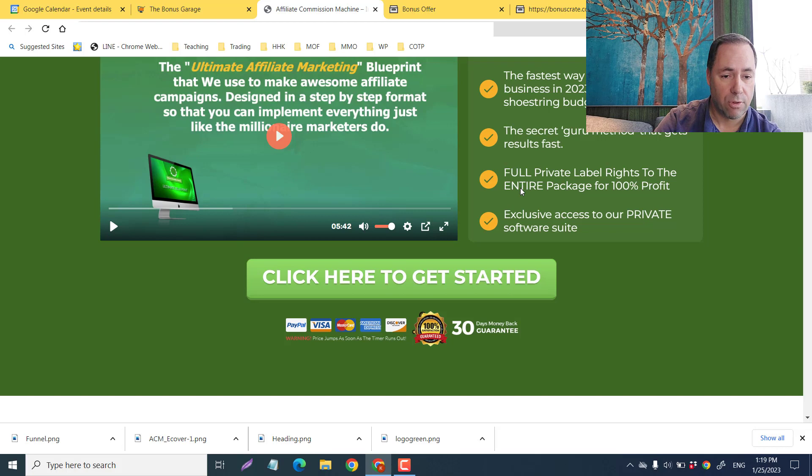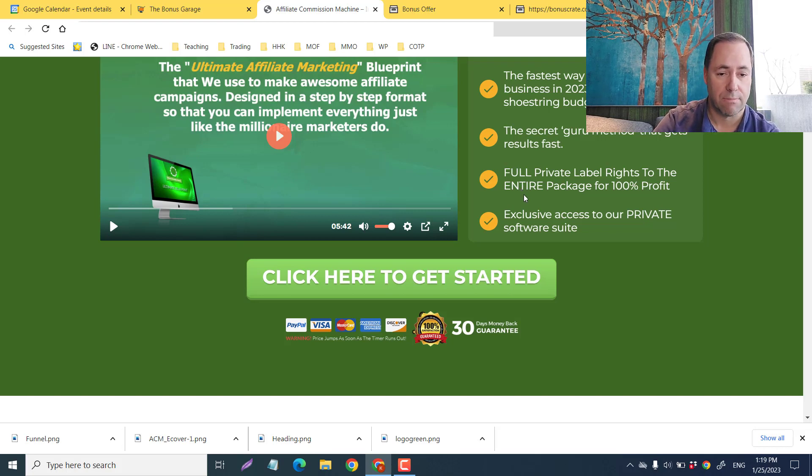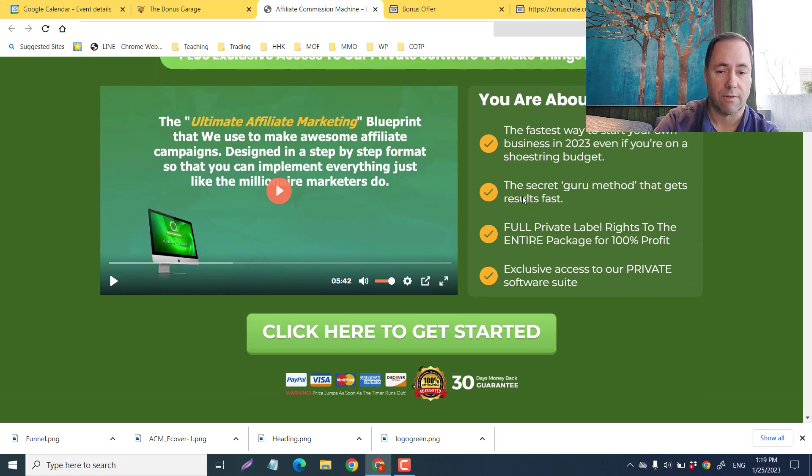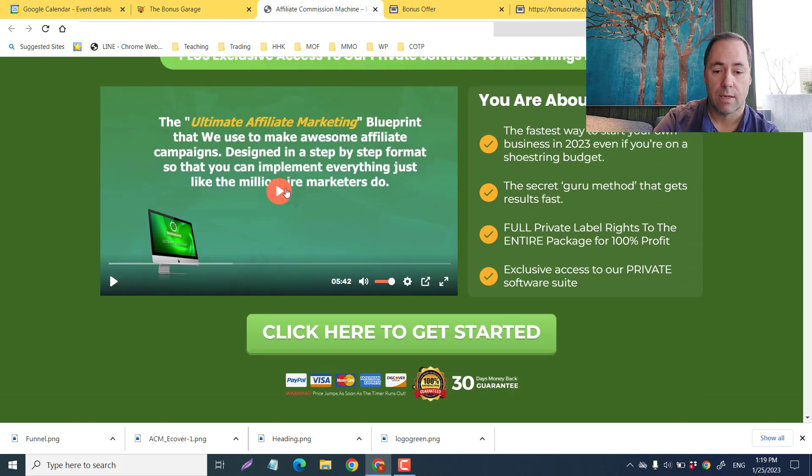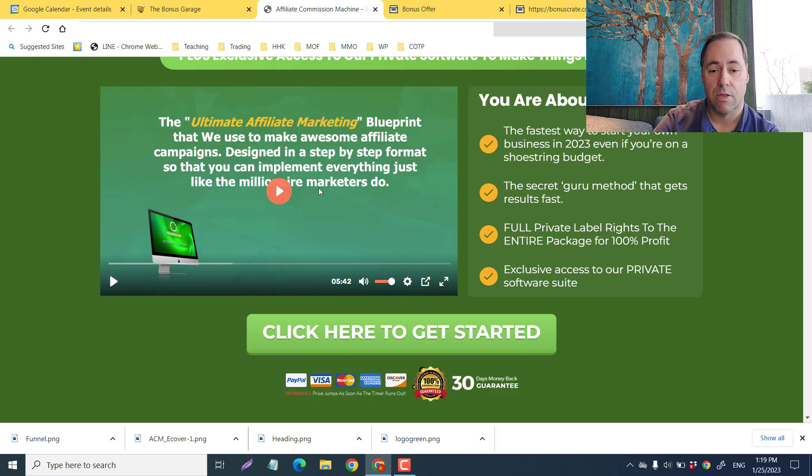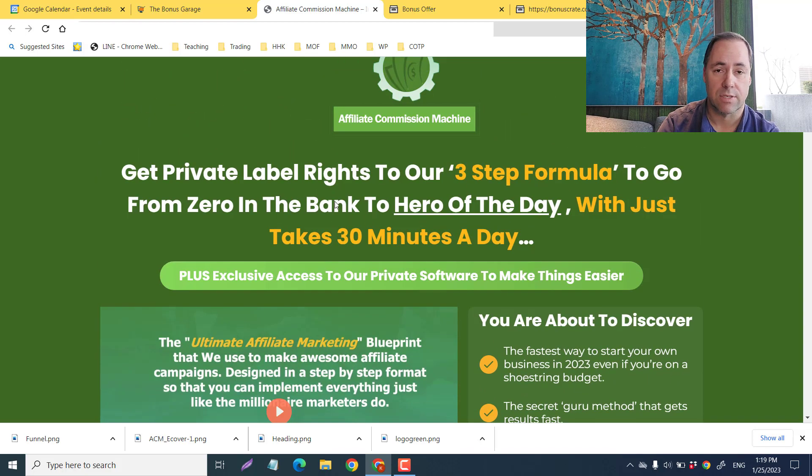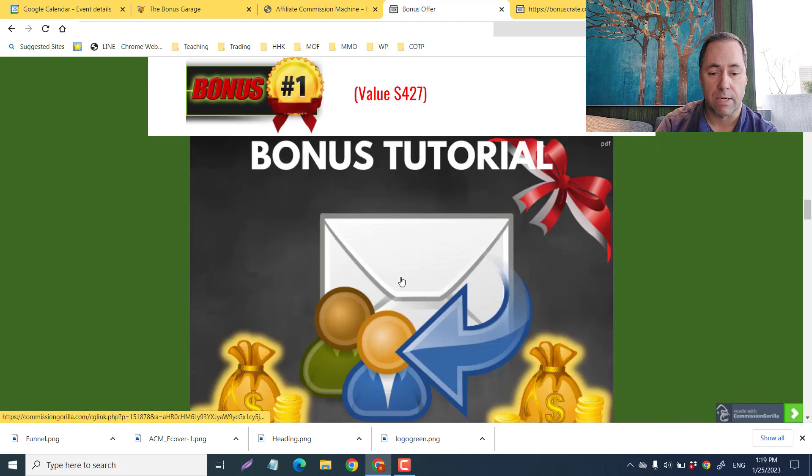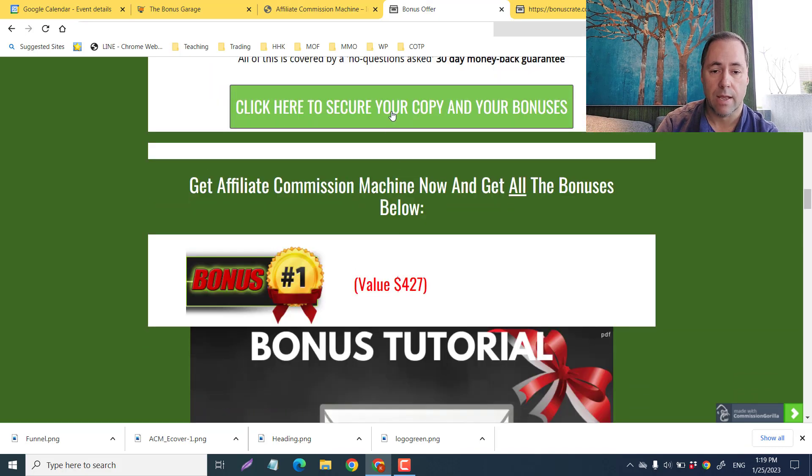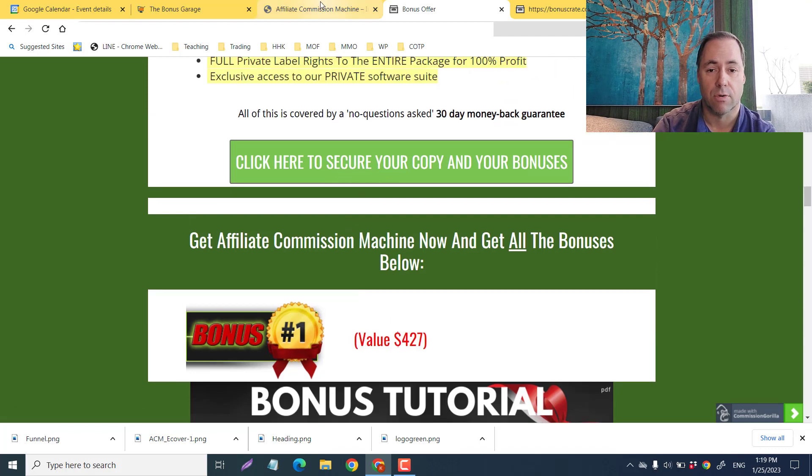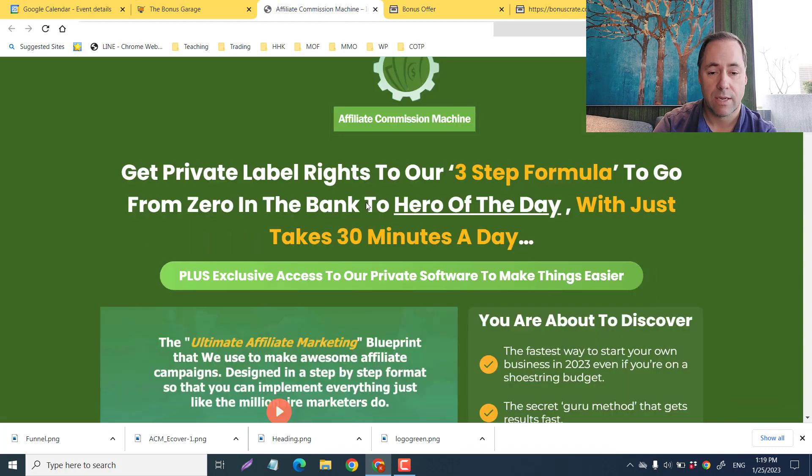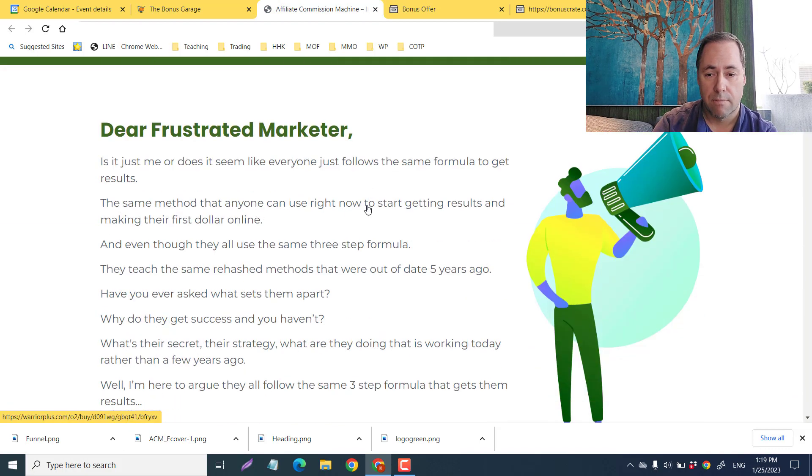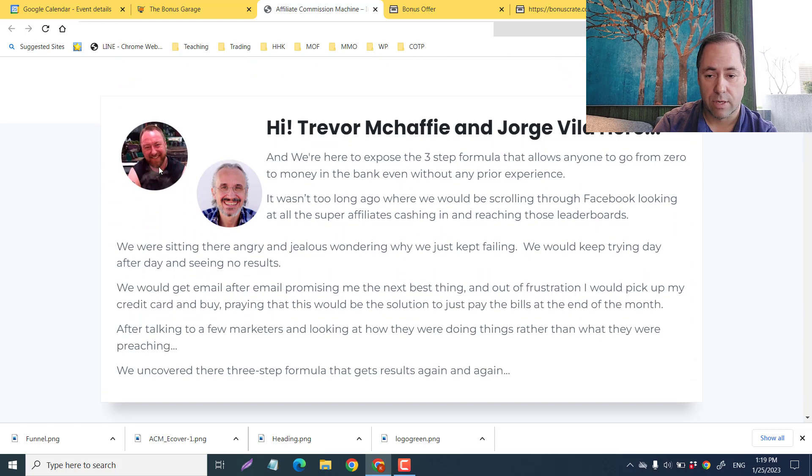The fastest way to start your own business in 2023—the secret guru method that gets results fast, full private label rights to the entire package for 100% profit, exclusive access to our private software suite. I'll let you watch this VSL on your own time. You can click on any of these green buttons and it'll take you directly to their sales page.